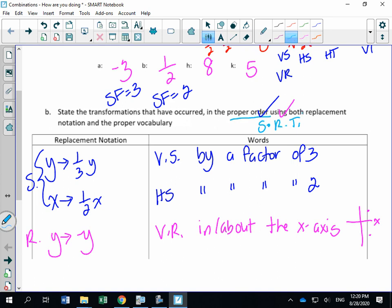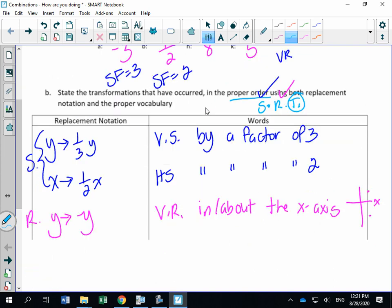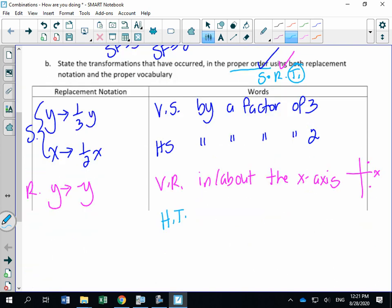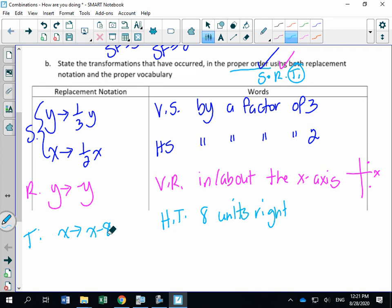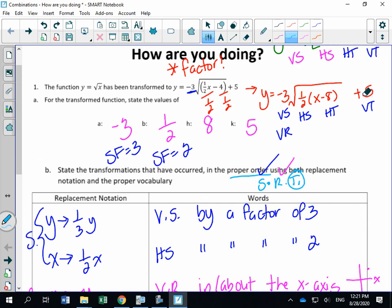Now we do translations last. I tend to do H first, then K — it doesn't matter as long as translations come last. H is eight, so that is a horizontal translation eight units right. The replacement notation is X replaced with X minus 8. For K equals five, the five is on the left-hand side, so we're replacing Y with Y minus 5. That's a vertical translation five units up.